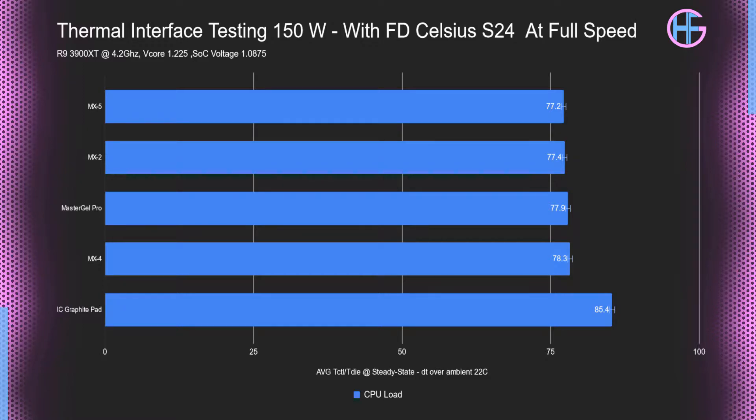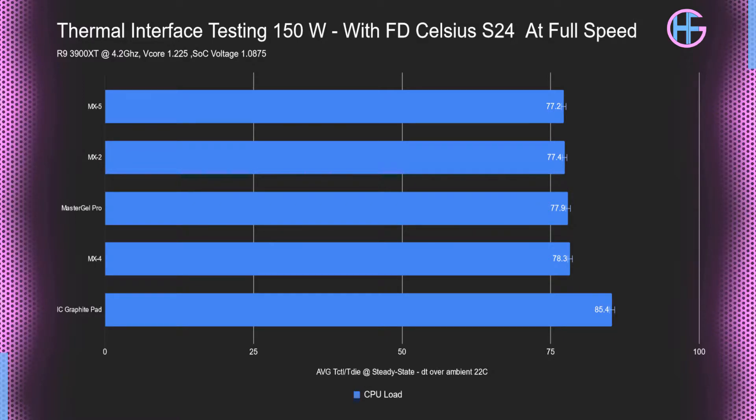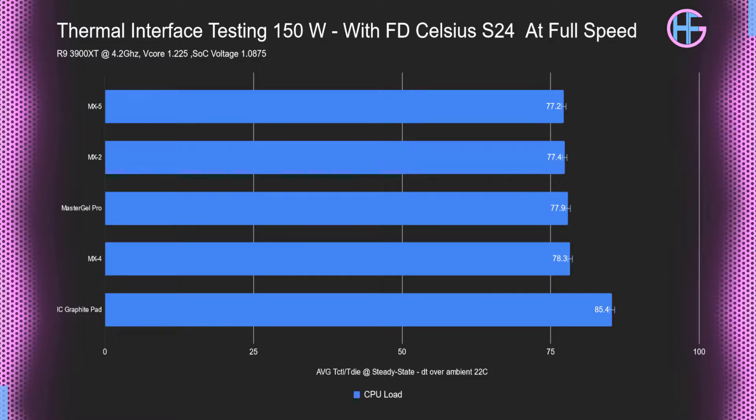Now the graphite thermal pad is definitely outside that margin of error which is one of the reasons why I put it into the testing is just to make sure that the testing was working the way it should be. And it was because I even retested some of the thermal compounds and this is what I got.